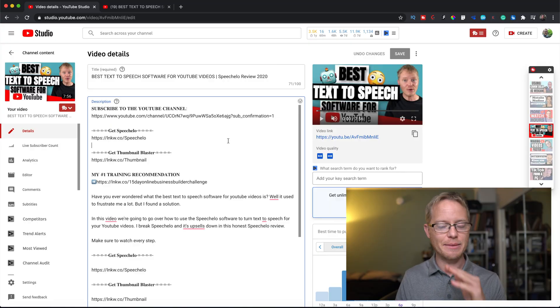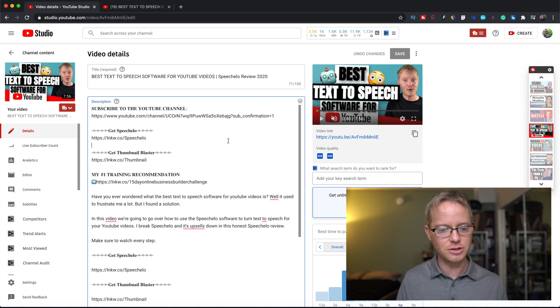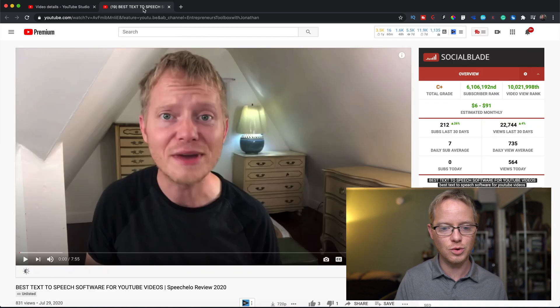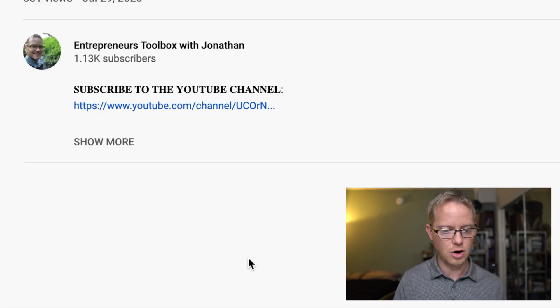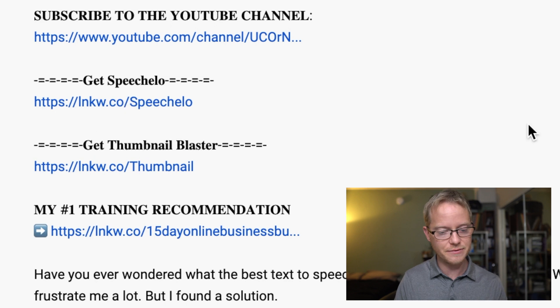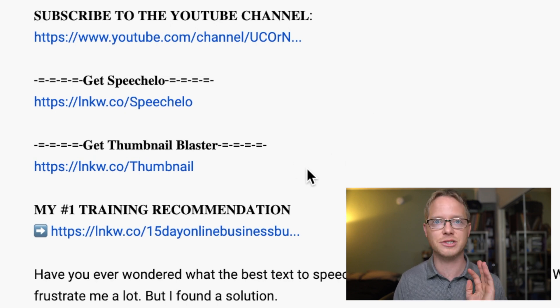So this is a video that I had put up on my channel, and all of these links, if you go to the actual video, are clickable. Speech-hello link, all these different things, thumbnail blaster — all those links are clickable.